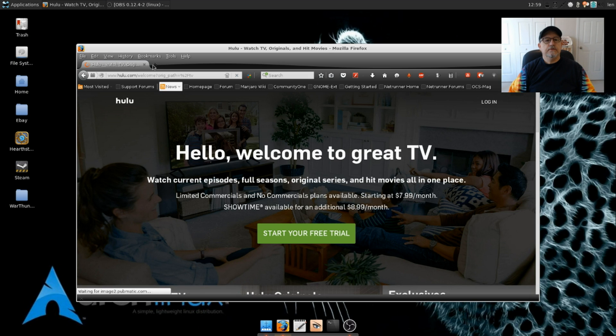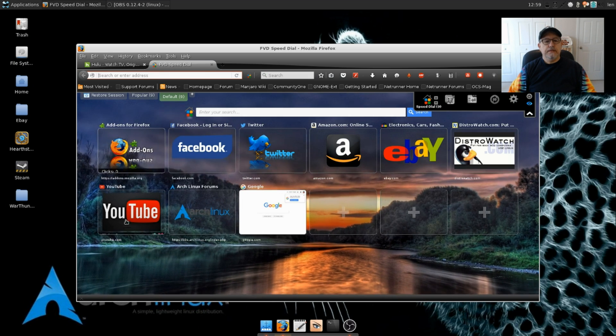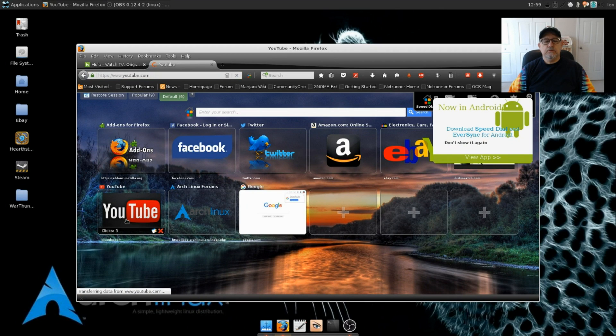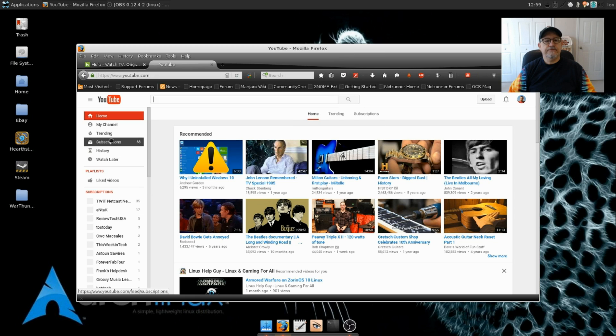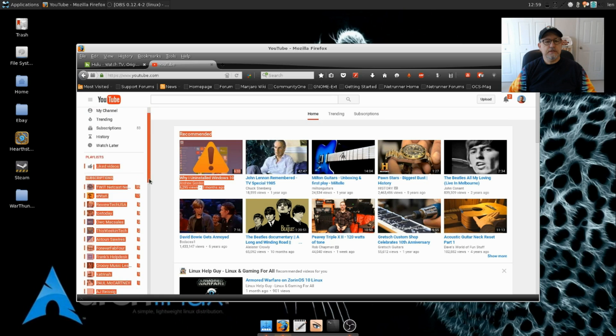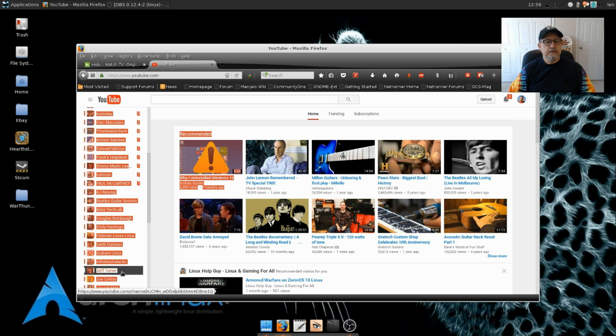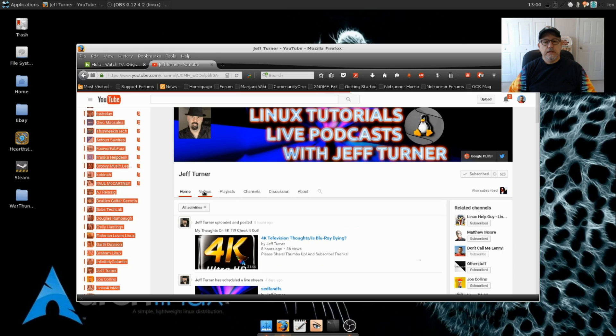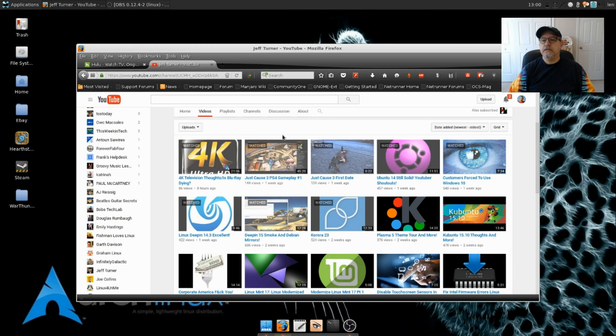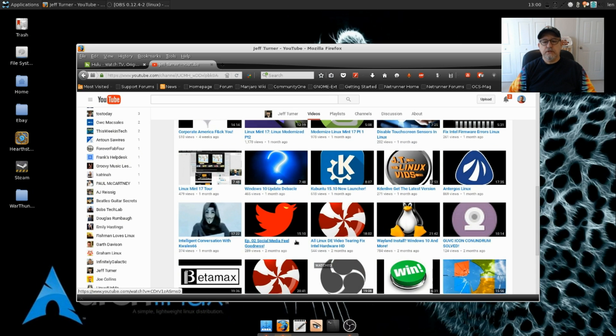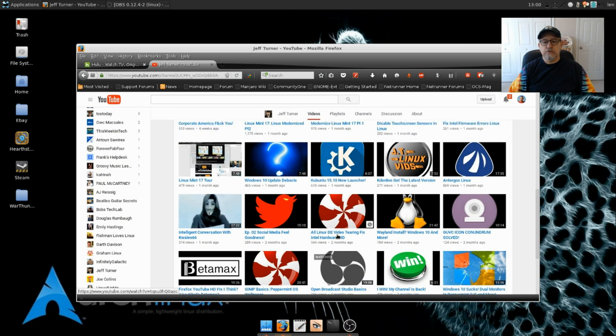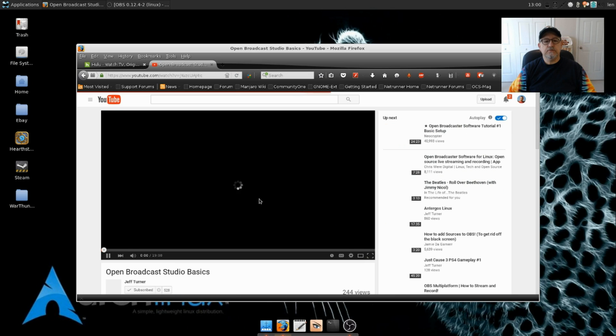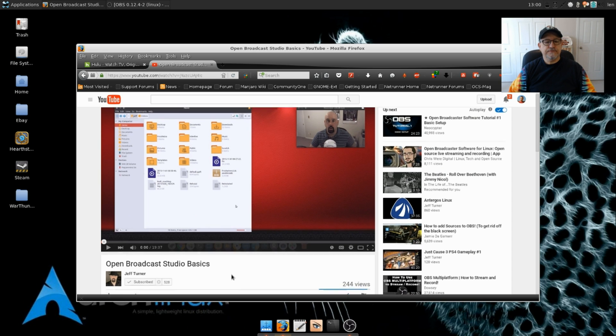He did a great OBS video in depth and he touched on a lot of the things that I did not. So let me bring that up for you. And as you can see it's right here, Open Broadcast Studio Basics. And if you go to Jeff Turner or do a YouTube search Open Broadcast Studio Basics, Jeff goes through a lot of the intricacies.